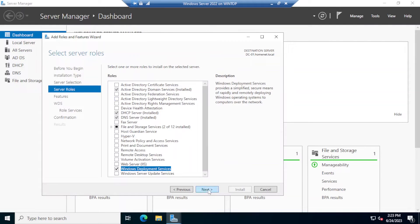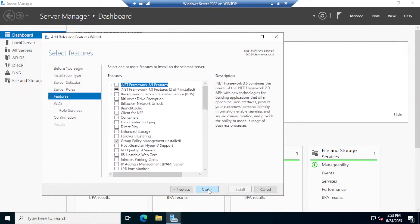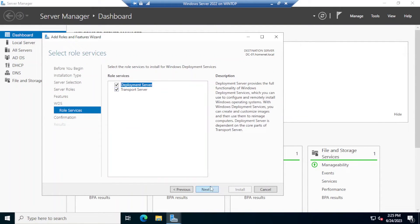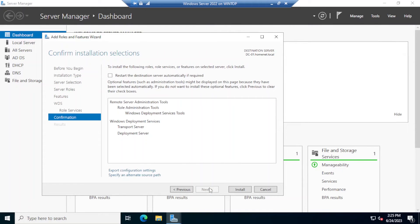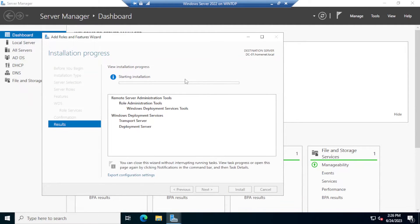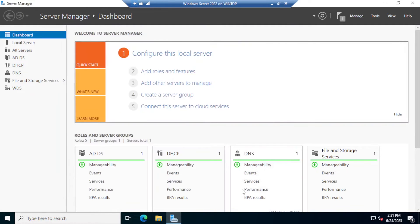Once that's done, go ahead and click Next, Next again, Next, and finally click Install. Let's wait for it to finish. Once the installation is done, go ahead and click Close.